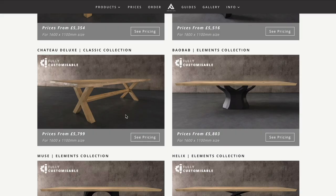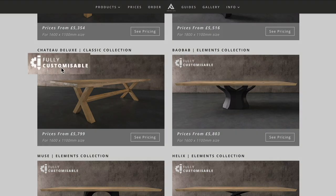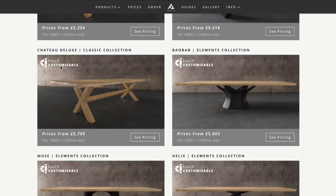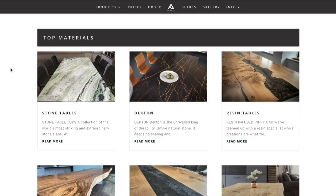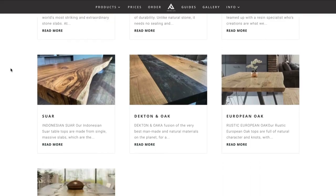Our tables fall into two distinct categories: fully customizable models and fixed option models. The fully customizable models can be identified by a white icon in the top left of the image, and this means that you can pair that base design with any of our top materials and you can also have the table made to virtually any size.